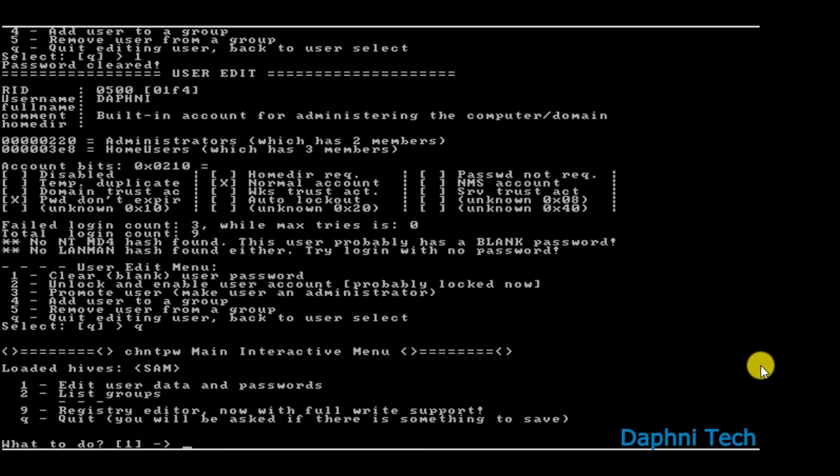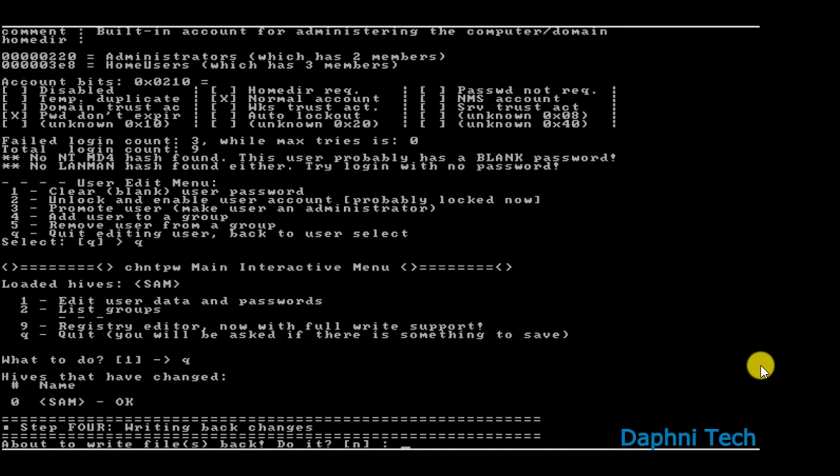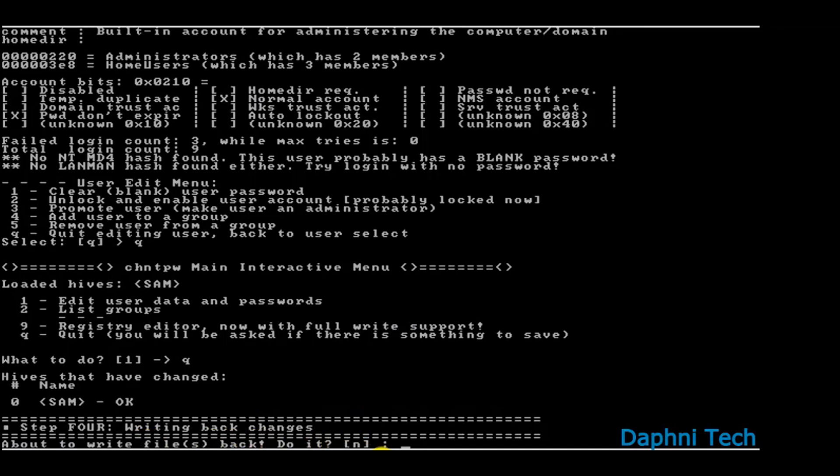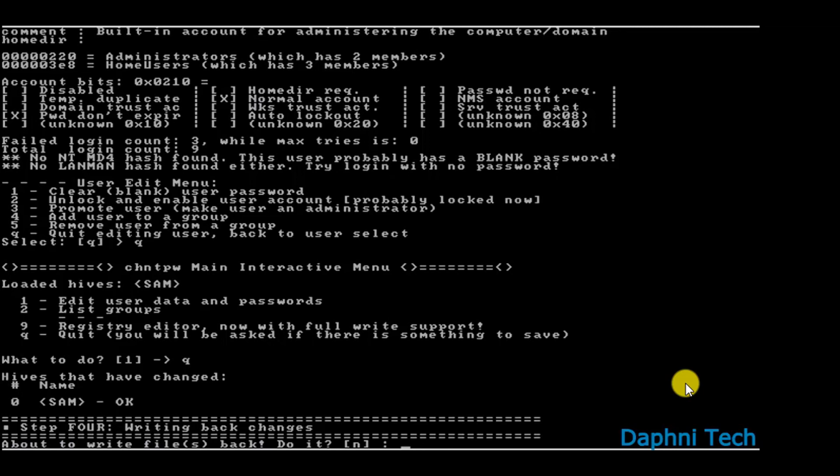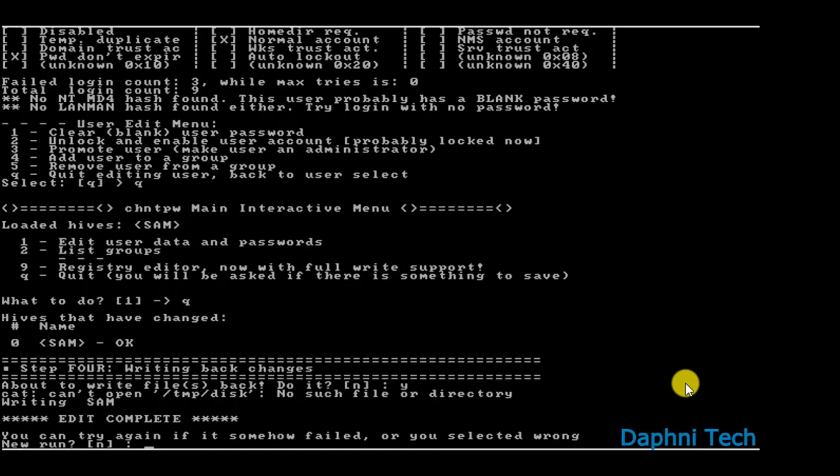After hitting enter, you again type in Q for quitting. Now here is the important step. It is showing here 'About to write files back, do it?' By default the option is coming as N. What you need to do here is you need to type Y for yes. This means that the password that you have set to blank, or the password that you have cleared, all the things that you have done just now will be saved. So you have to type Y. If you don't type Y here, it will not work.